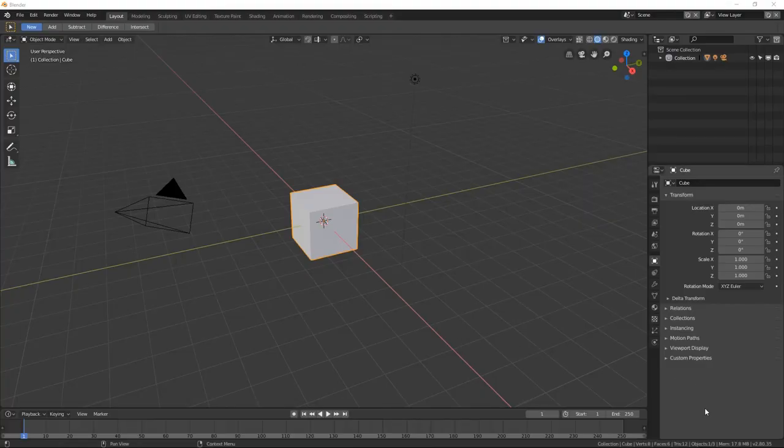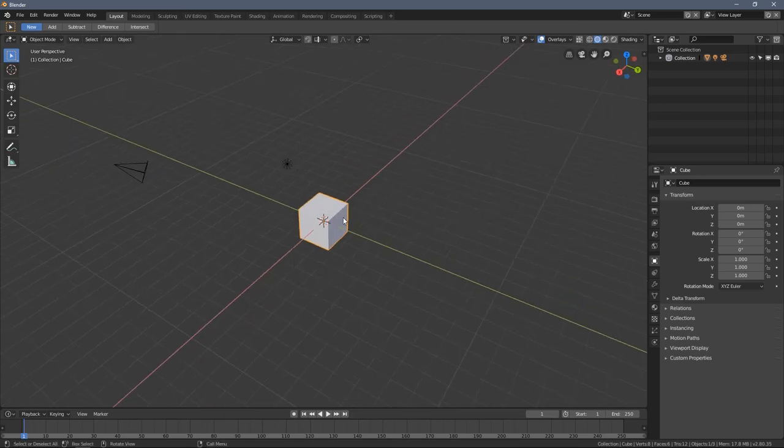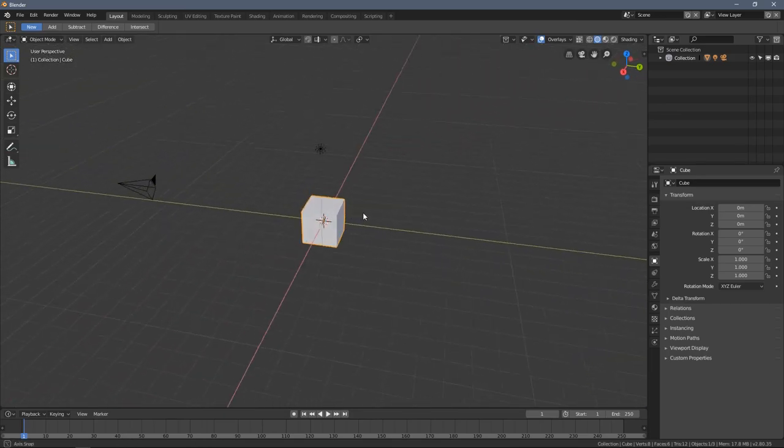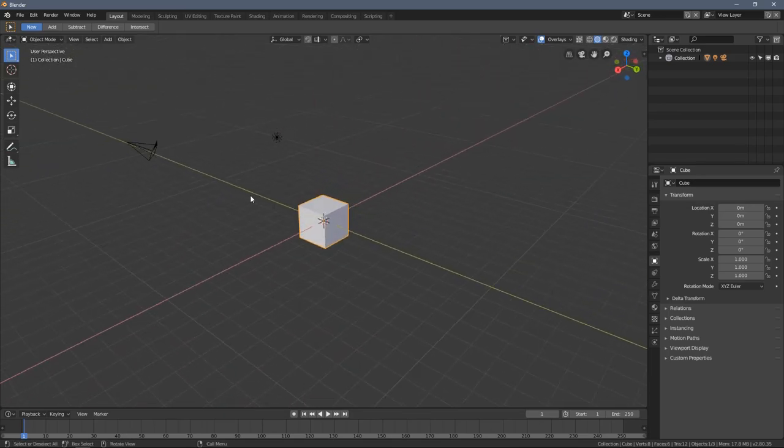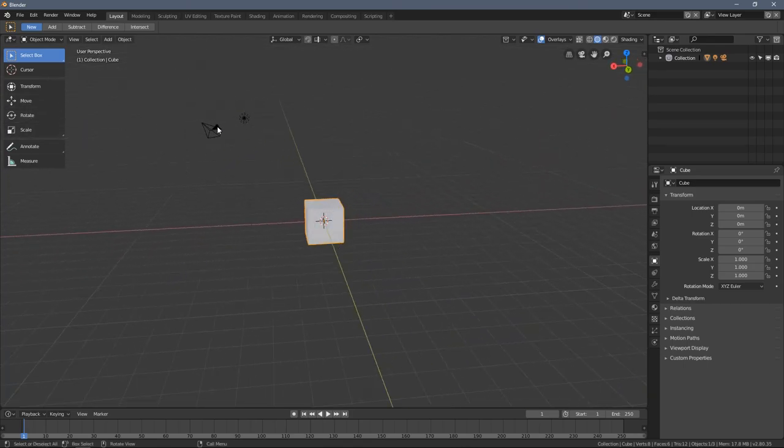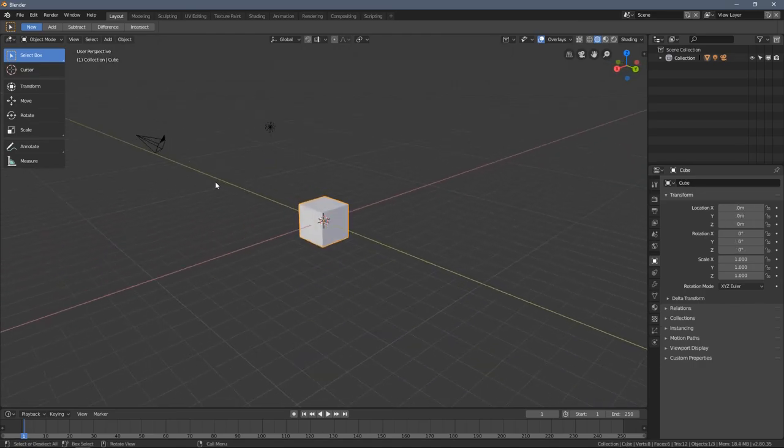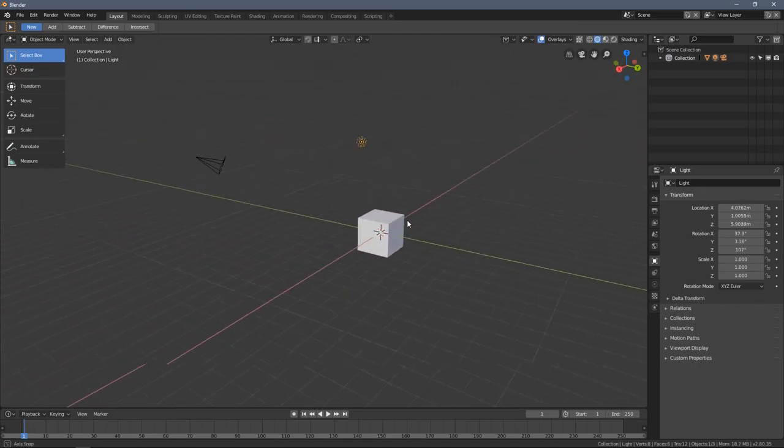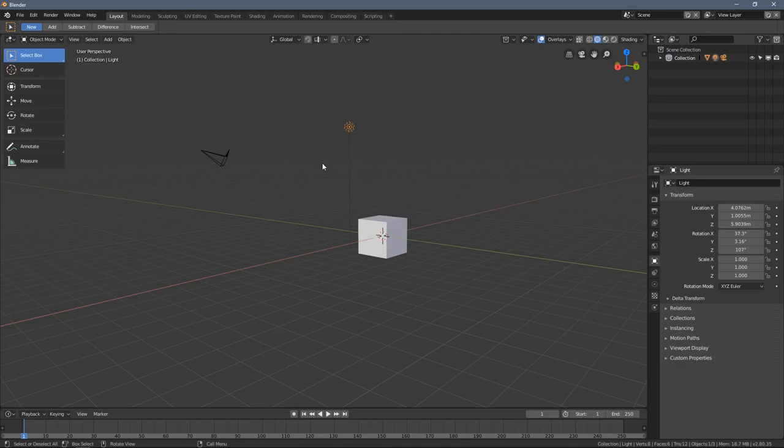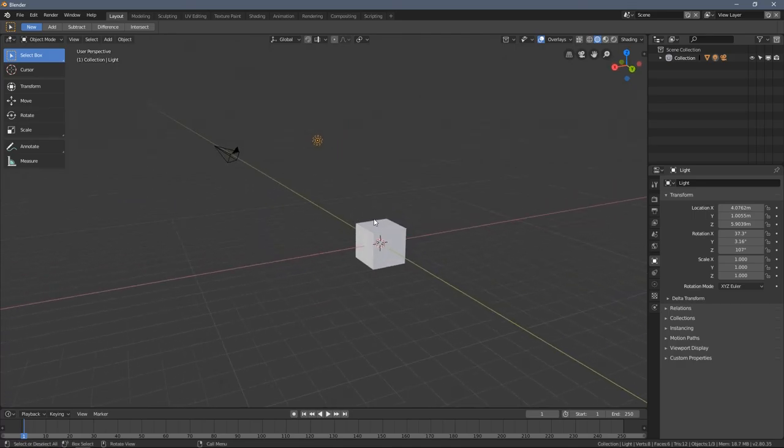Hello everybody and welcome to part 4 of the Blender 2.80 absolute beginners course. In the previous parts we've learned how to do the main operations, the basic operations on our objects. Now I want to show you how to delete them, how to add new objects, and how to copy them.